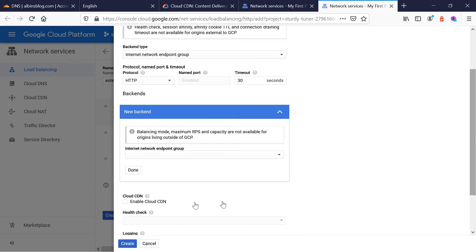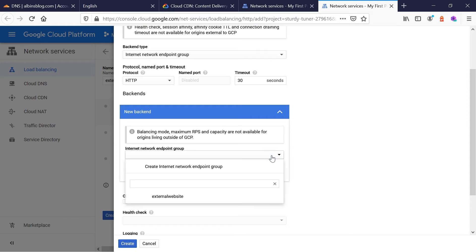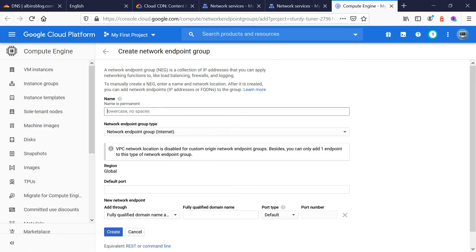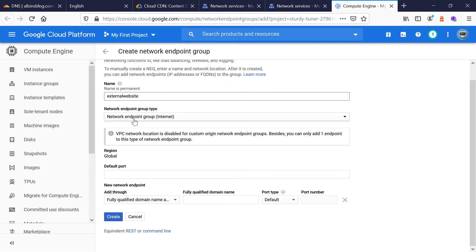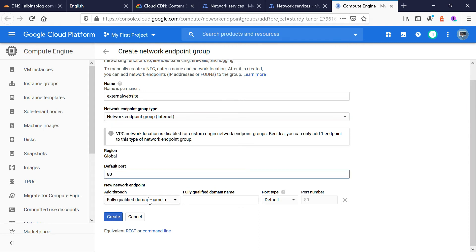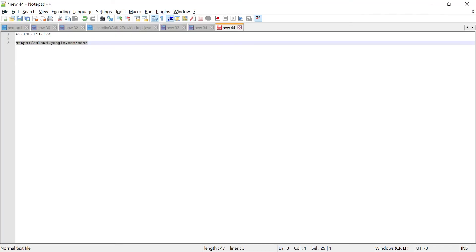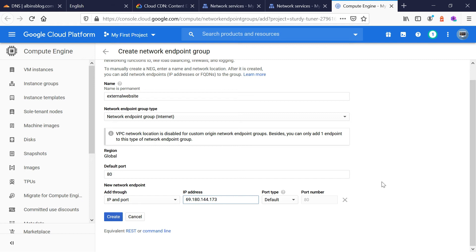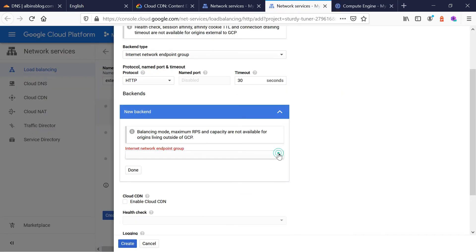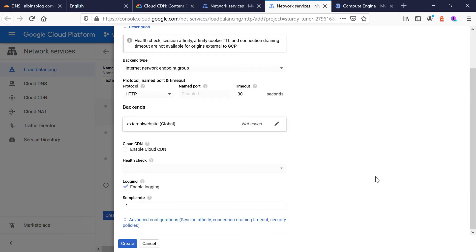Then define the backend — no backend is defined yet, so select the dropdown and click 'Create internet network endpoint group.' Enter a name, such as 'external website.' The network endpoint group type is internet. Set the default port to 80. You can connect to the origin server using a fully qualified domain name and port, or an IP address — I'm going with the IP address. Enter the IP address where the server is running, then click create. Once created, go back, select it, and click done.